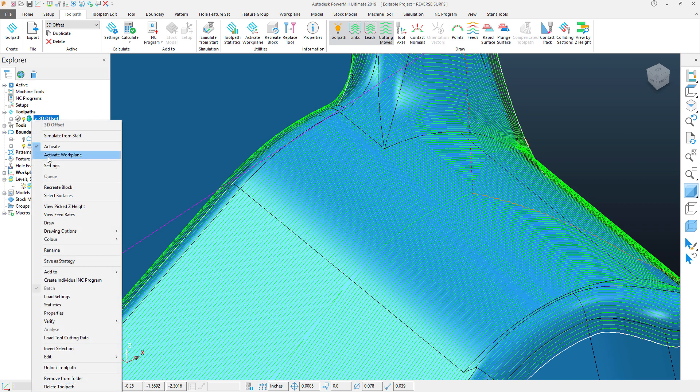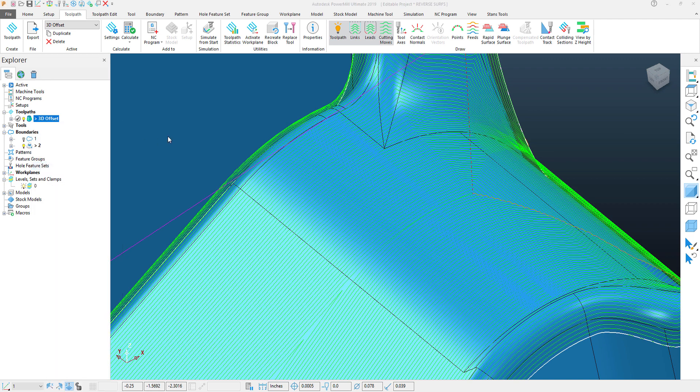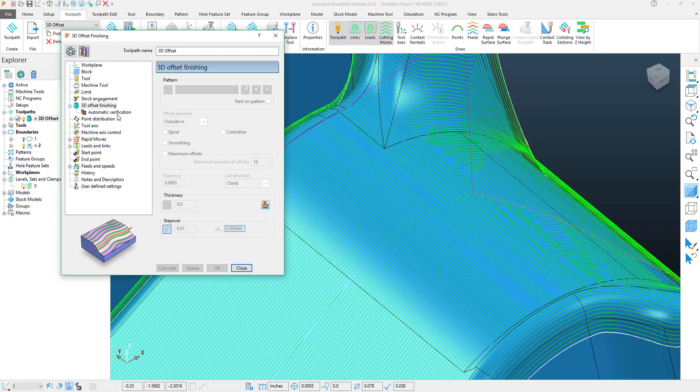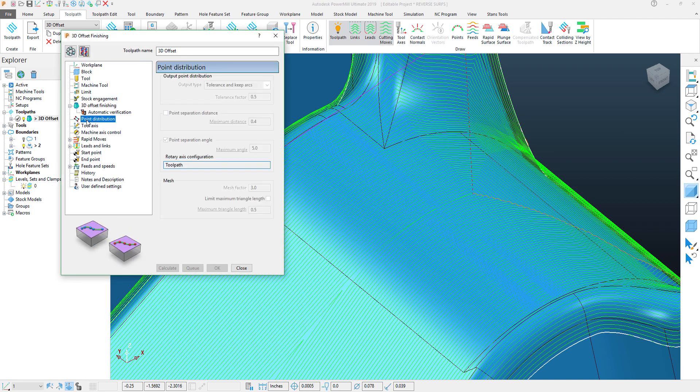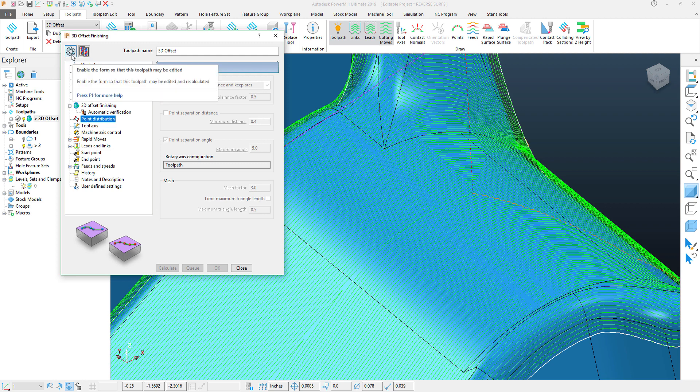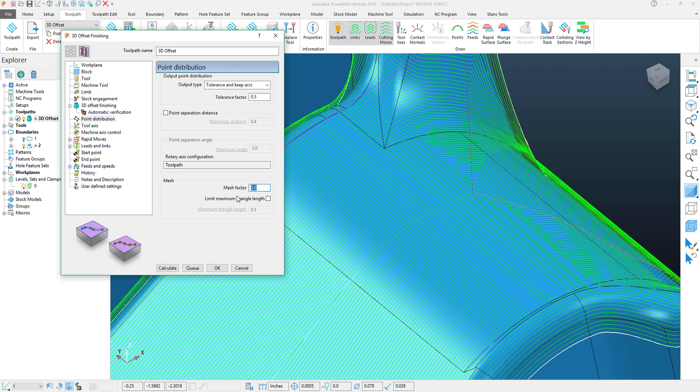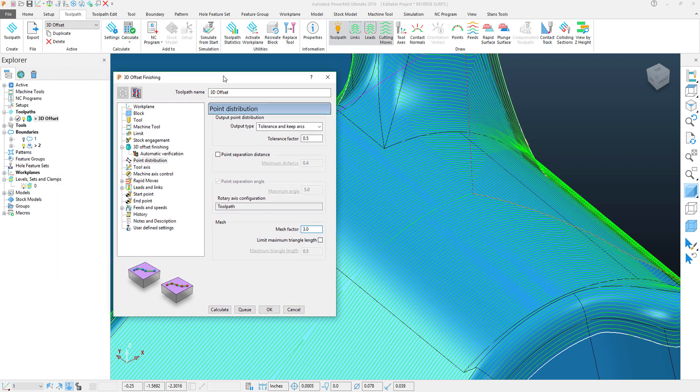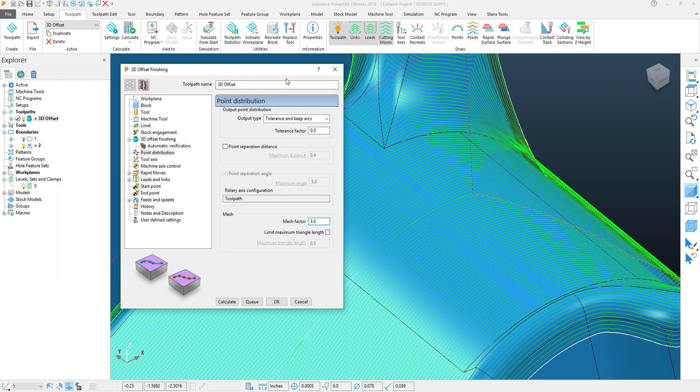This feature is actually located within the toolpath settings underneath the point distribution. If I hit Recycle, we'll see this Mesh Factor option. Now, to display this Mesh Factor is a little bit of a hidden secret within PowerMill.